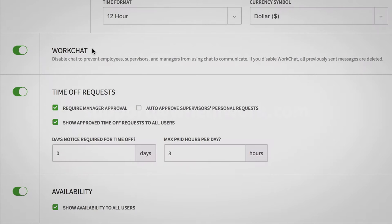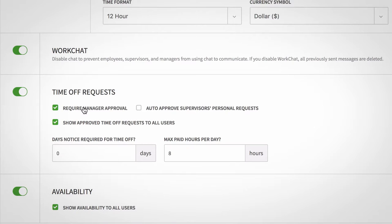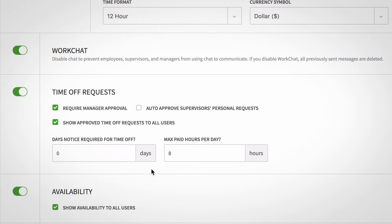In the time off request area, you can toggle whether you want to require manager approval for time off, auto approve supervisors' personal time off requests, and show all time off requests to all users. You can also set the number of days notice required and max paid hours if you're using PTO.